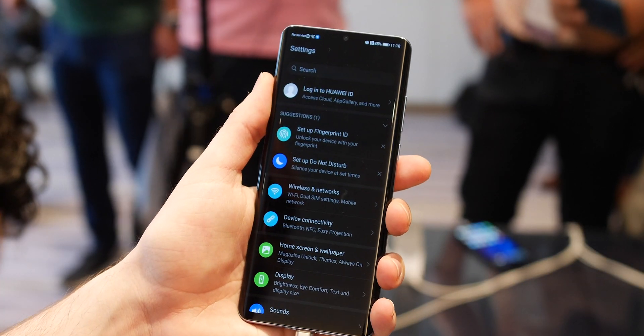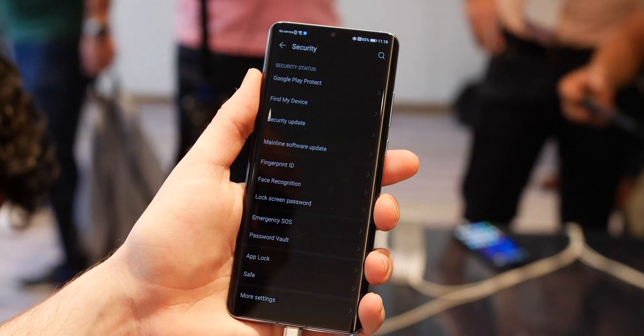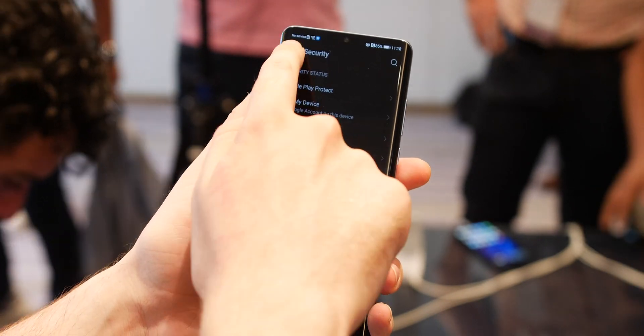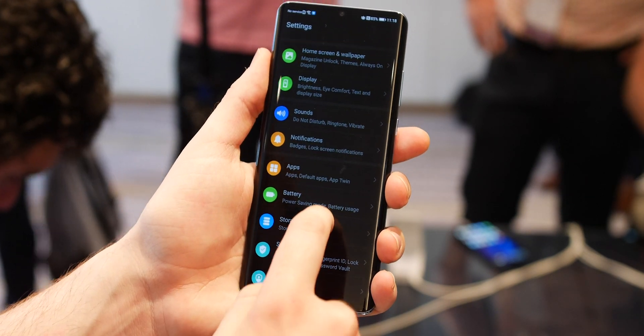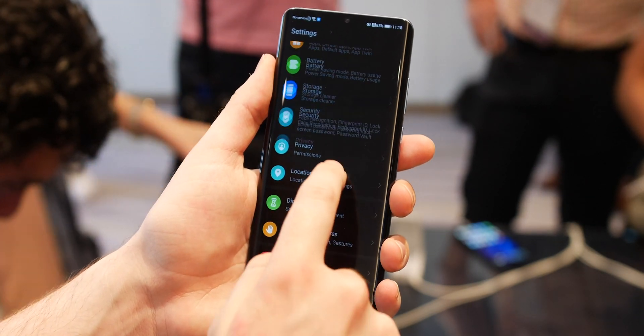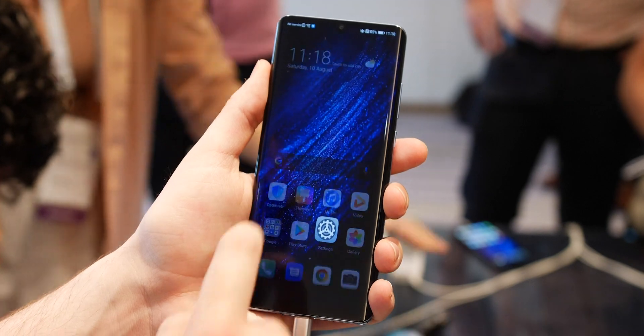There's also changes abound in the settings too. The entire experience is now cut down and streamlined into seven sections rather than the massive list-like approach on Pie on Huawei and Honor phones.